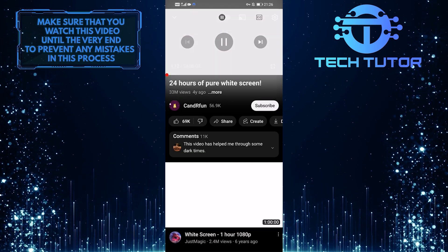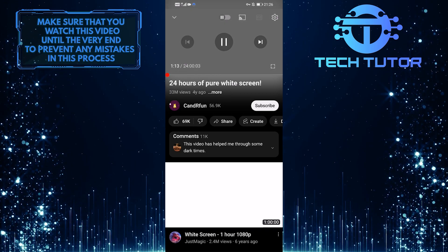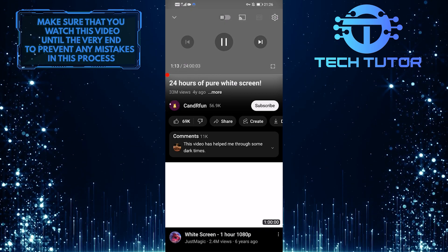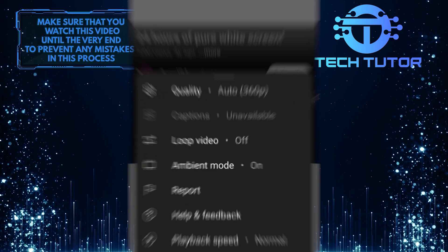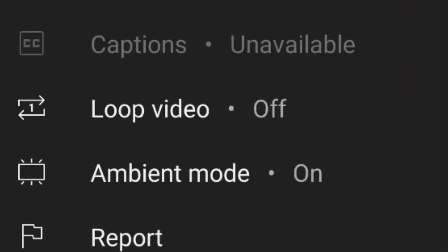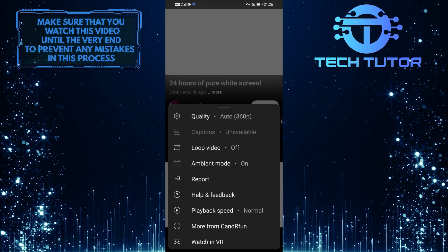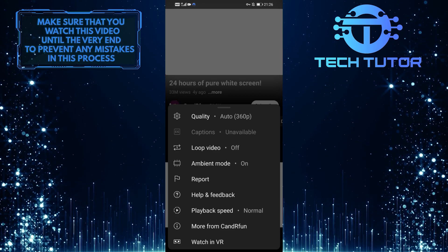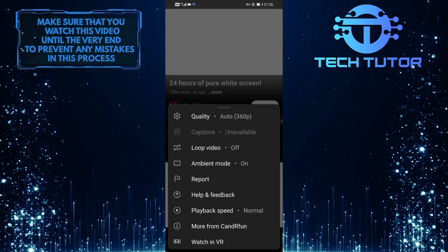Now, in order to enable the Ambient Mode, tap on this gear icon at the top right corner of the video, and then tap on Ambient Mode. And now you have successfully enabled the Ambient Mode on your YouTube mobile application.